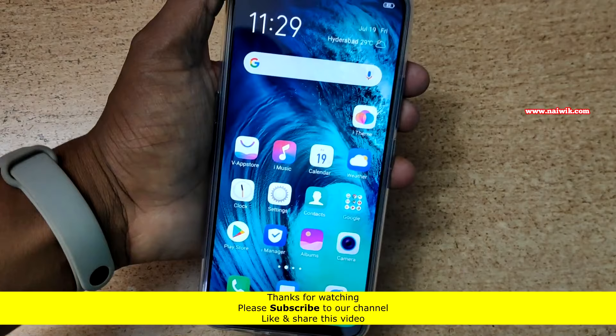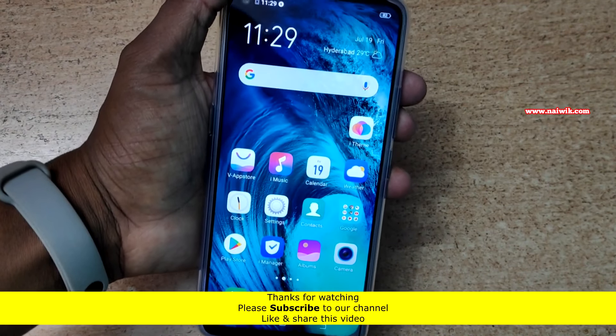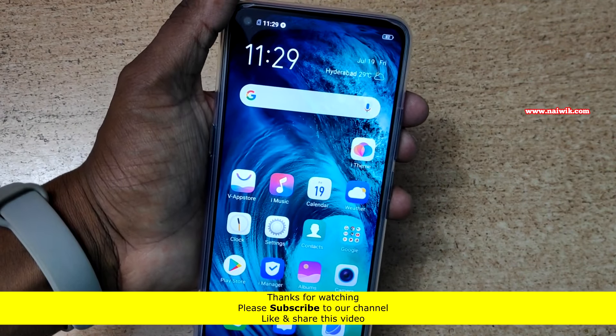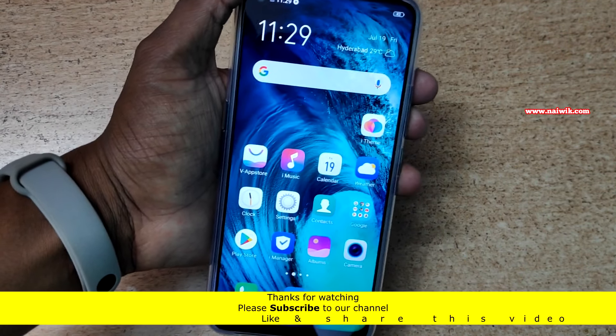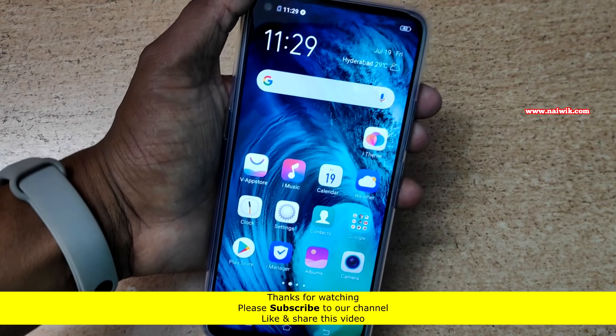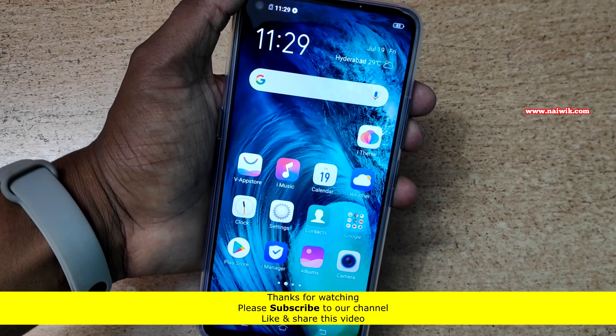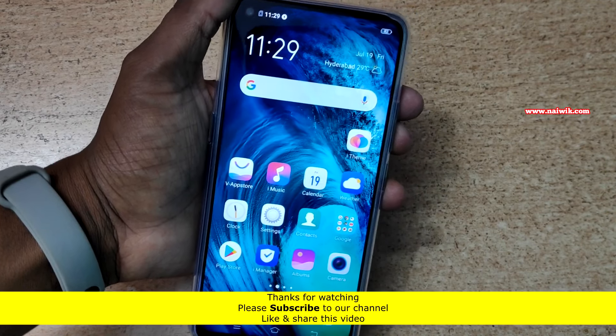That's it, guys. In this way, you can use screen pinning on Vivo Z1 Pro running on Funtouch OS 9. Hope you liked this video. Please subscribe to our channel. Thank you.